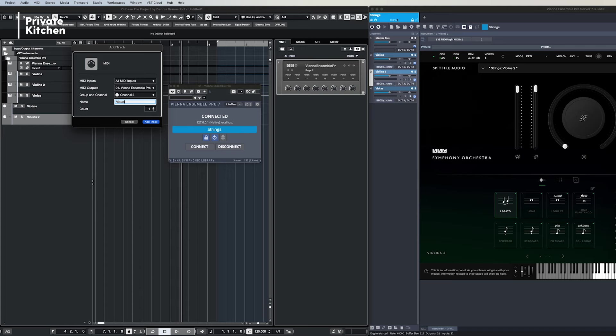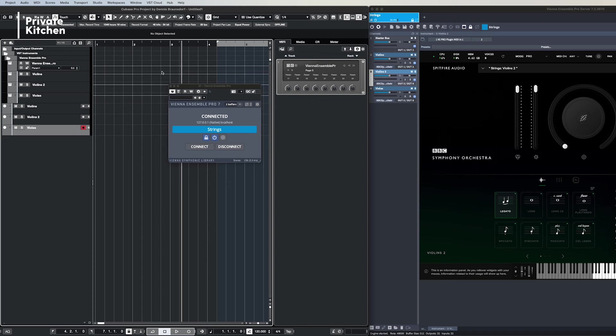Vienna Ensemble Pro is an industry standard when it comes to offloading instruments on multiple servers in your setup. Vienna Ensemble Pro is a nice software because it's very stable and you can load a lot of instruments within different instances. You can for example switch between different projects very fast because the instruments stay loaded within the instances.